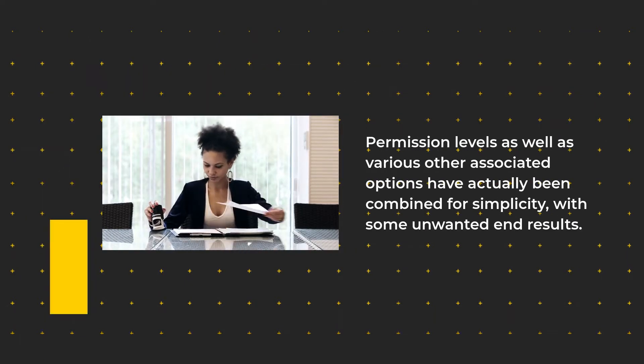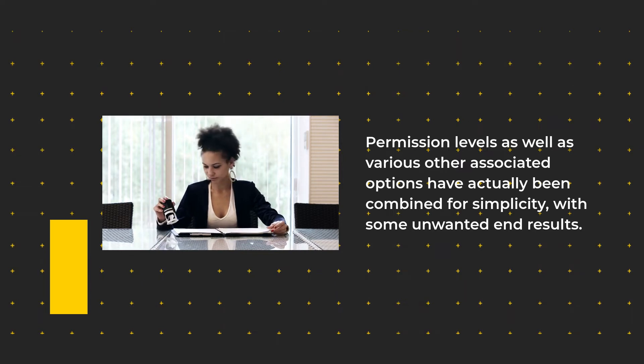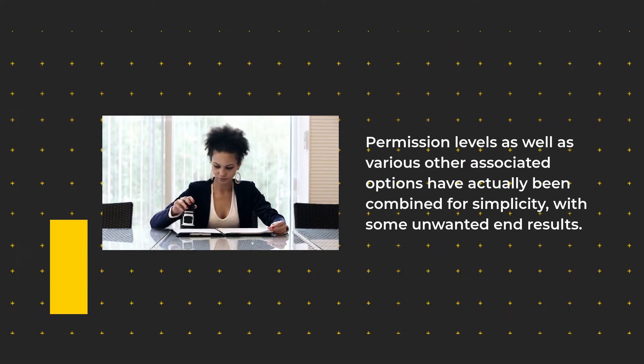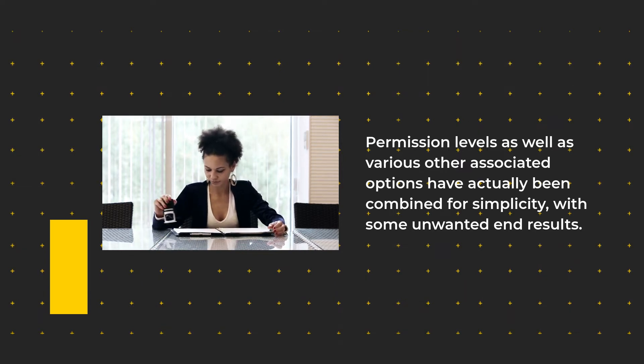Permission levels as well as various other associated options have actually been combined for simplicity, with some unwanted end results.